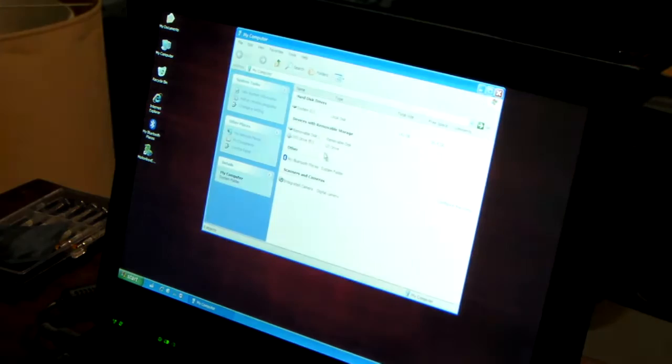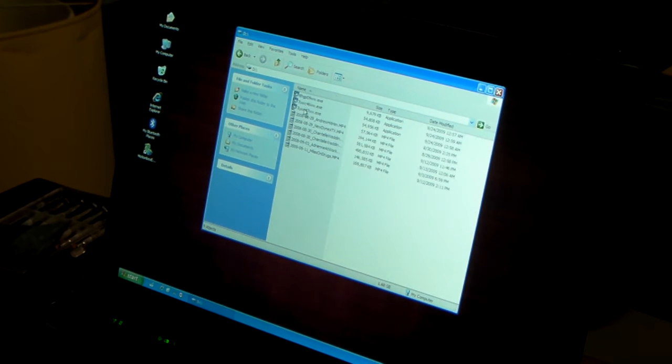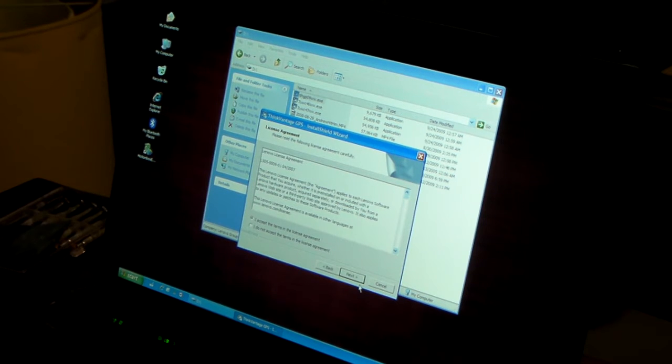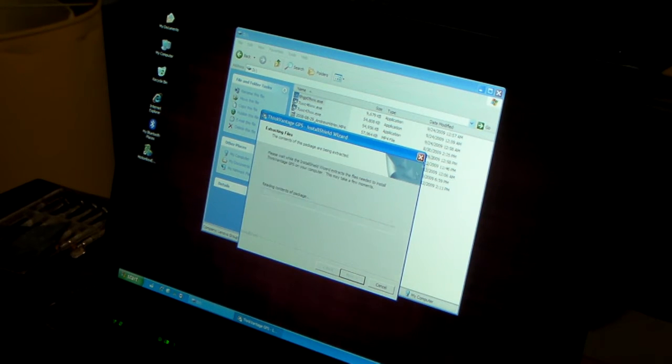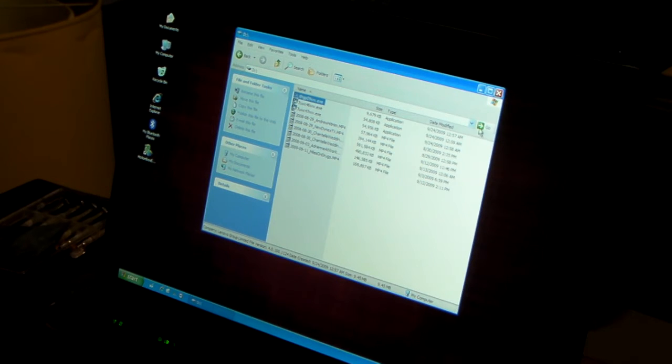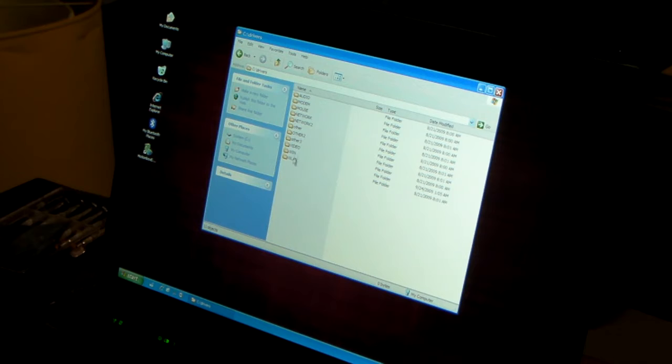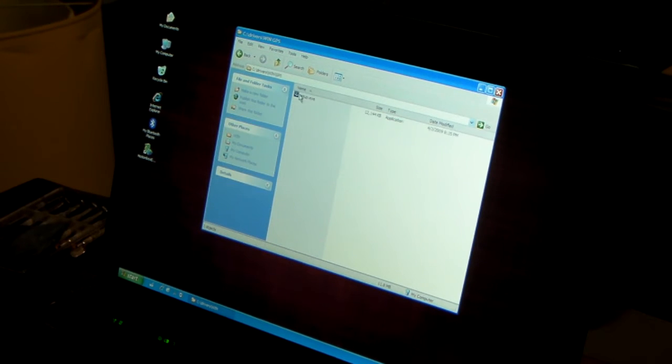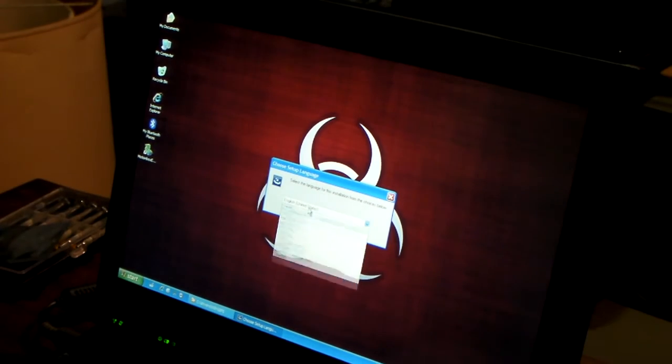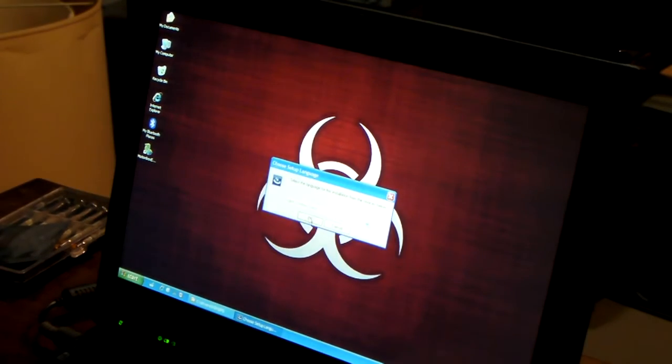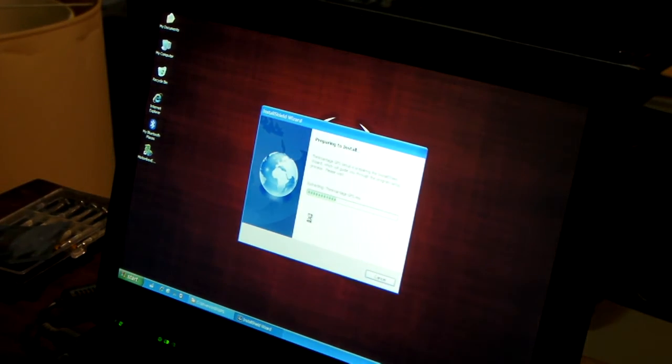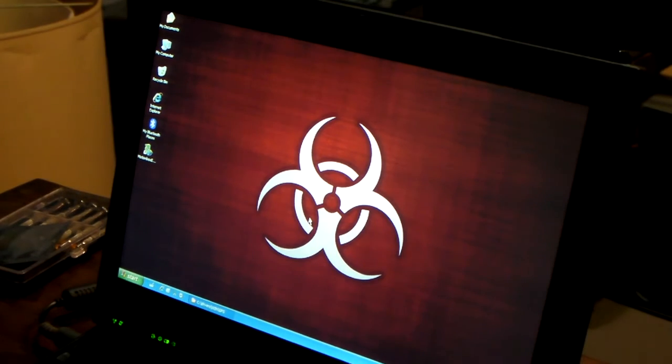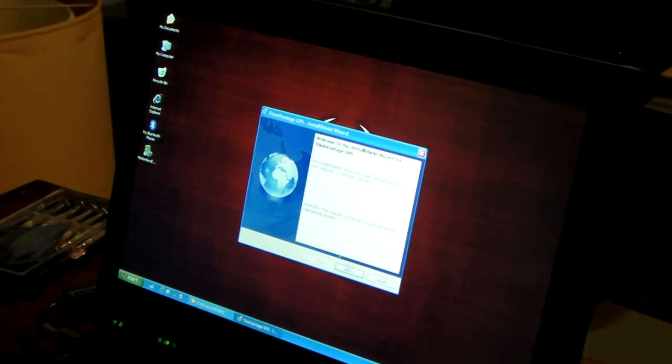I'm going to install this other ThinkVantage software that I got with it too. See what happens. Drivers win GPS setup. Let's see what this one does. Okay, English, United States. Yeah, I guess. I'm in Canada, but what are you going to do? We speak the same language.